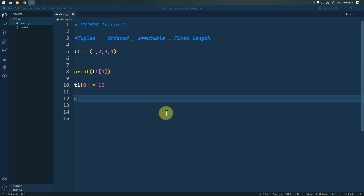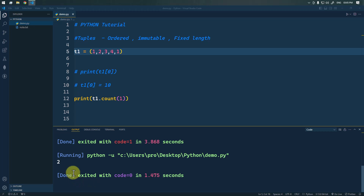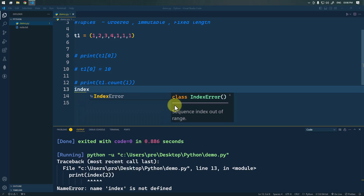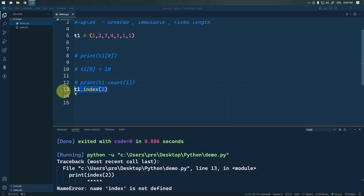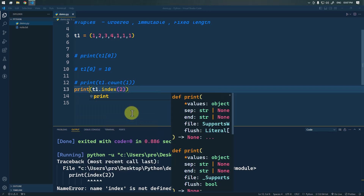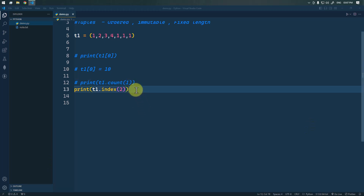Now let's talk about a few tuple methods. The count method counts the occurrence of a specified value. For example, t1.count(1) will count how many ones are in the tuple — if we have two ones, it returns 2. We also have the index method, which returns the index of a specified value. For example, t1.index(2) returns the index of value 2, which is index 1.